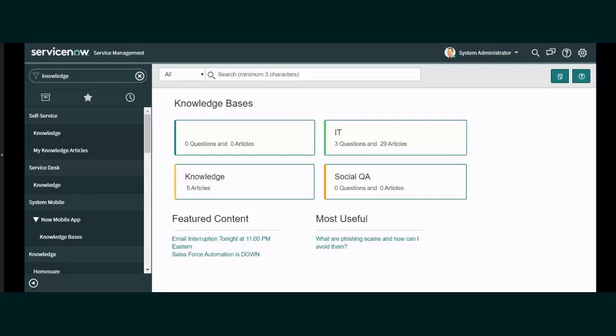In this particular ServiceNow example, there are several Knowledge Bases such as IT, Social QA, and Knowledge. Each contain articles. We'll show you how to create a table of contents in RoboHelp that maps articles to the structure preferred by ServiceNow.